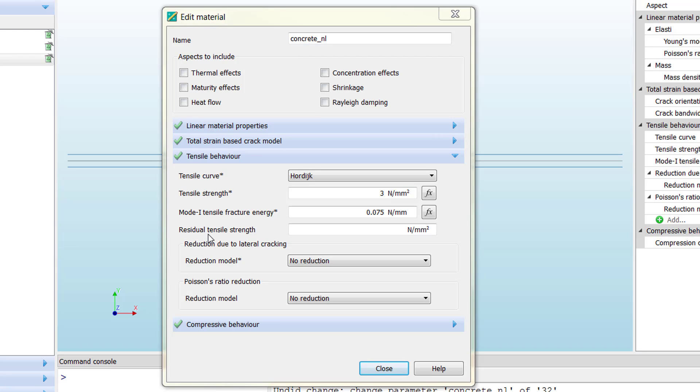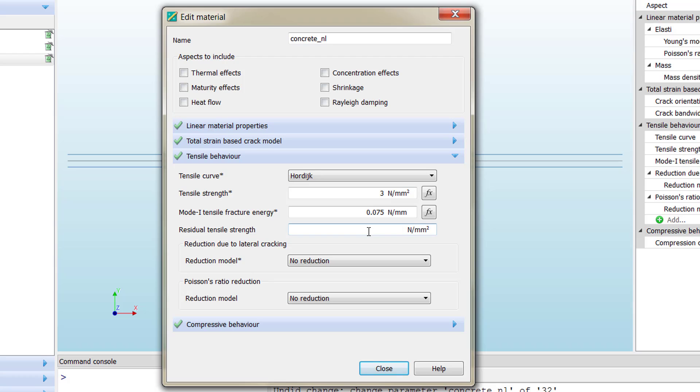If we consider that our concrete has remaining tensile capacity after it reaches the maximum strain, we can put a value here—1 MPa, 3, which means it doesn't lose any tensile capacity, or whatever value is appropriate.